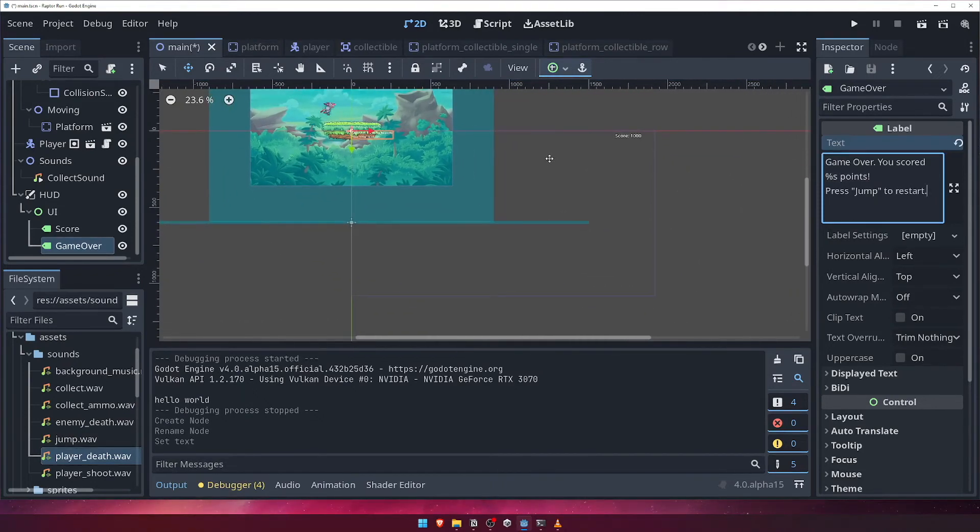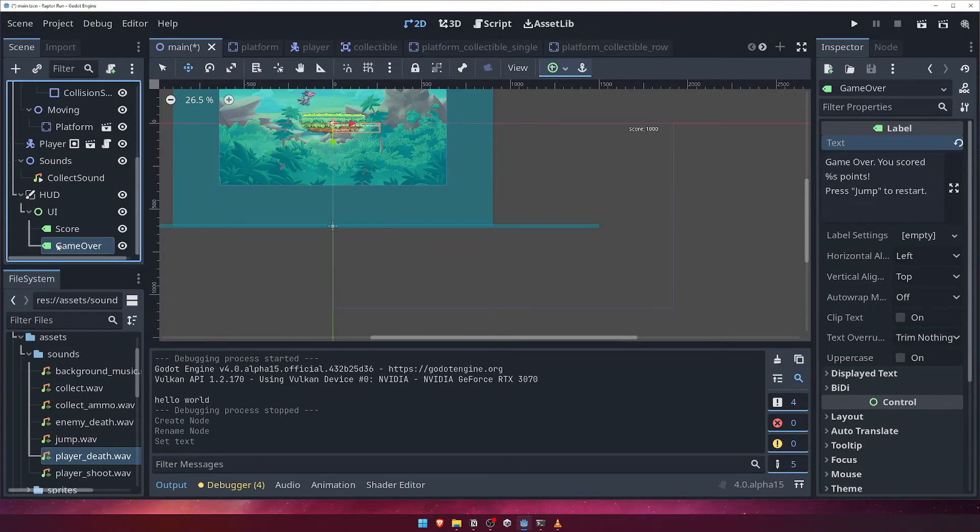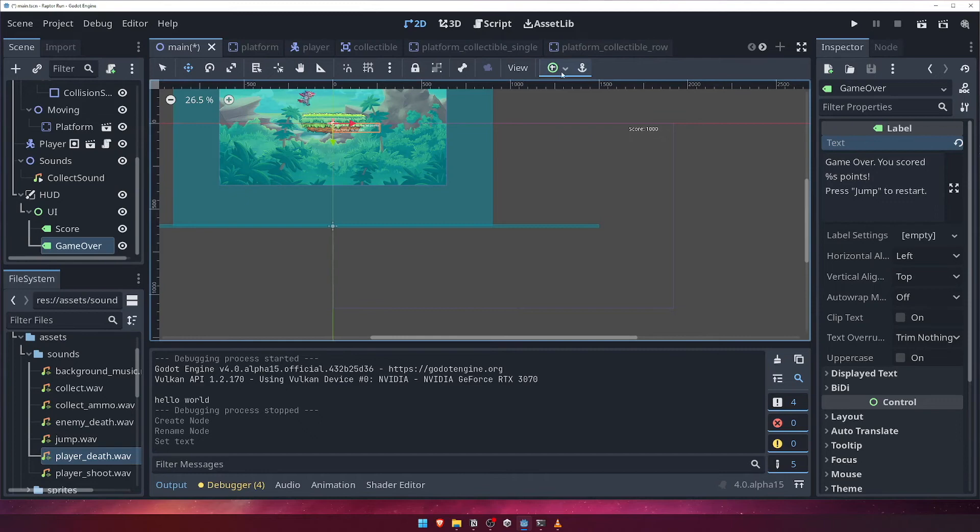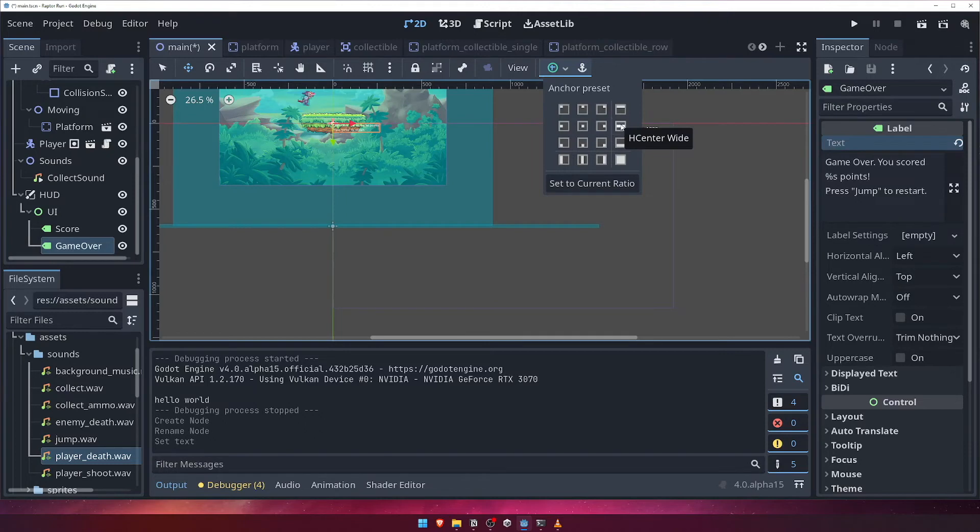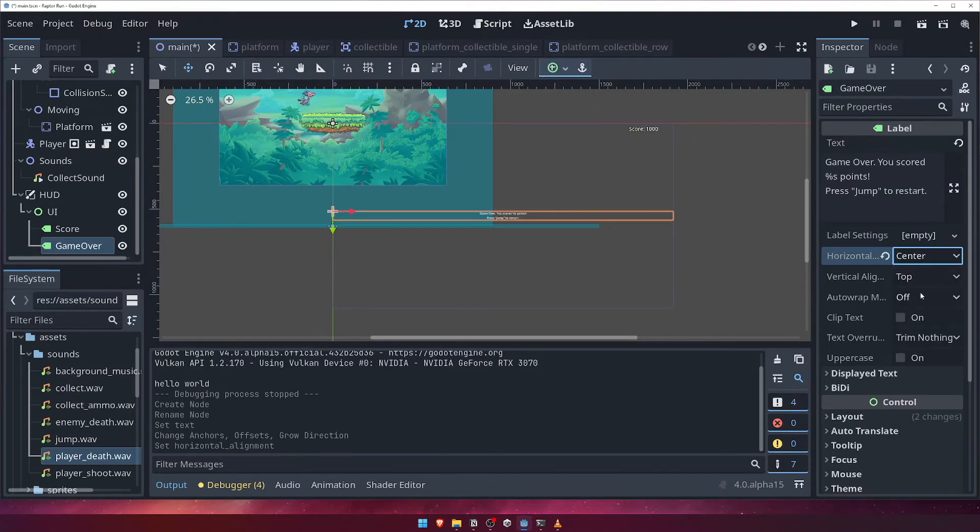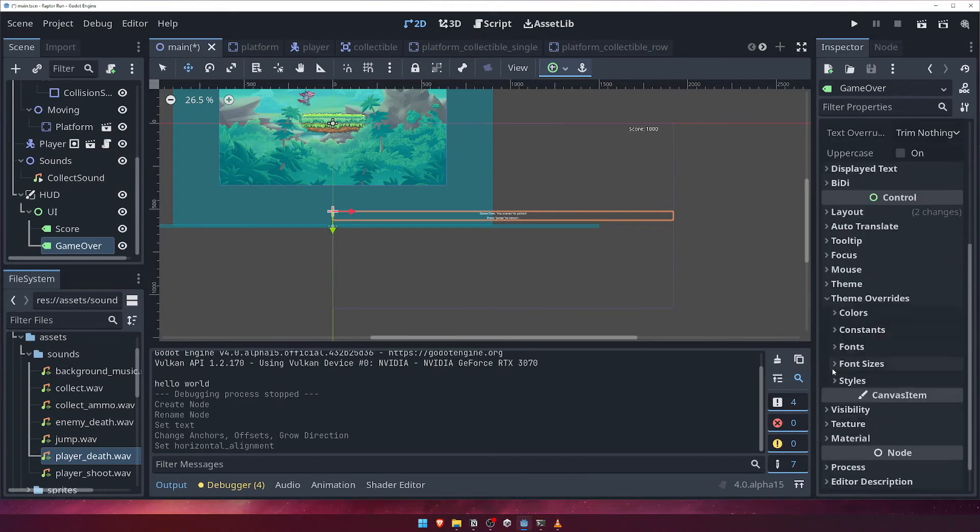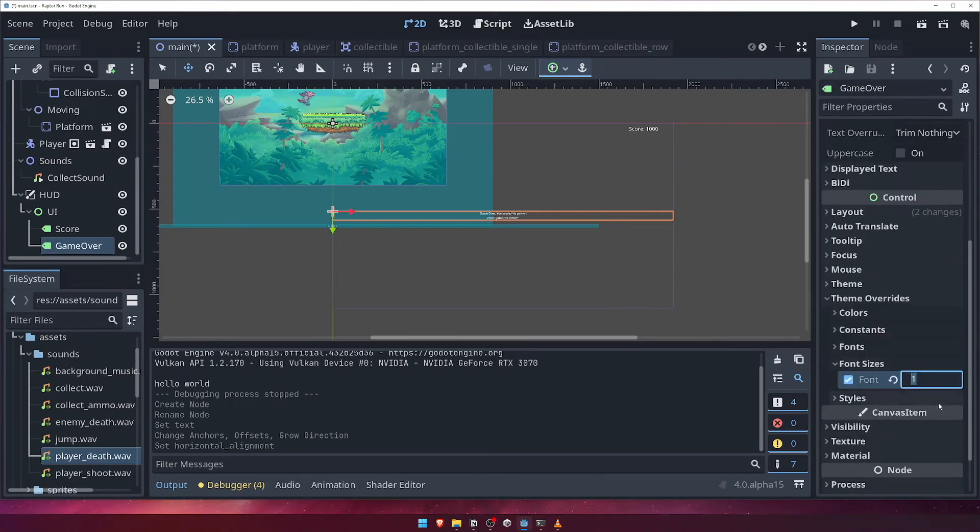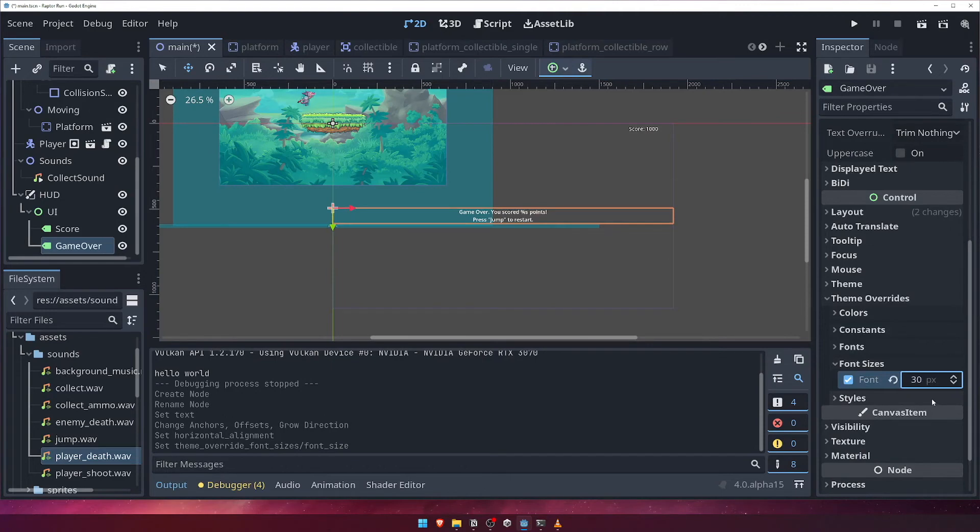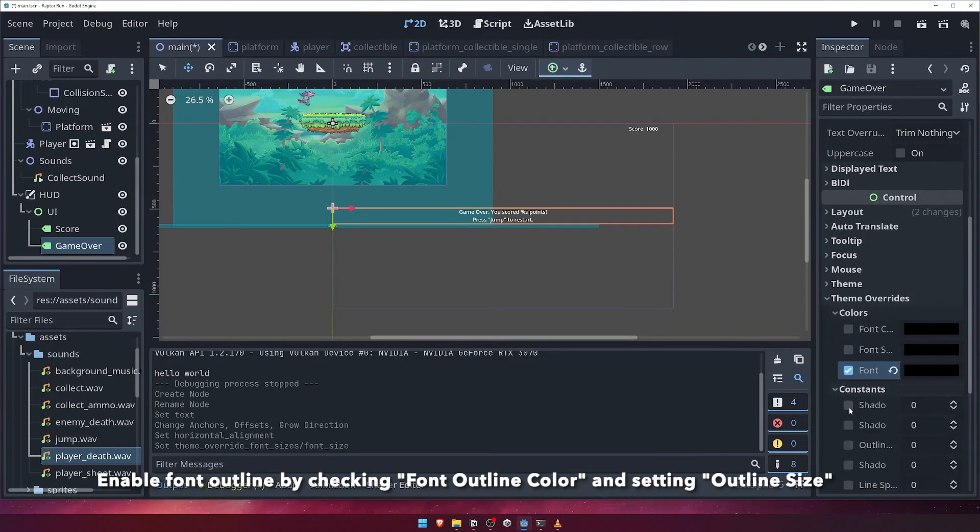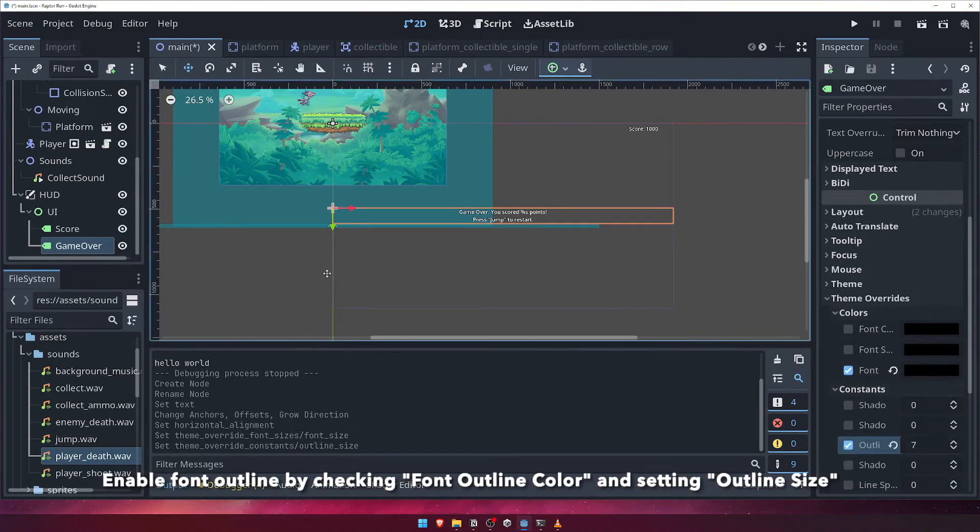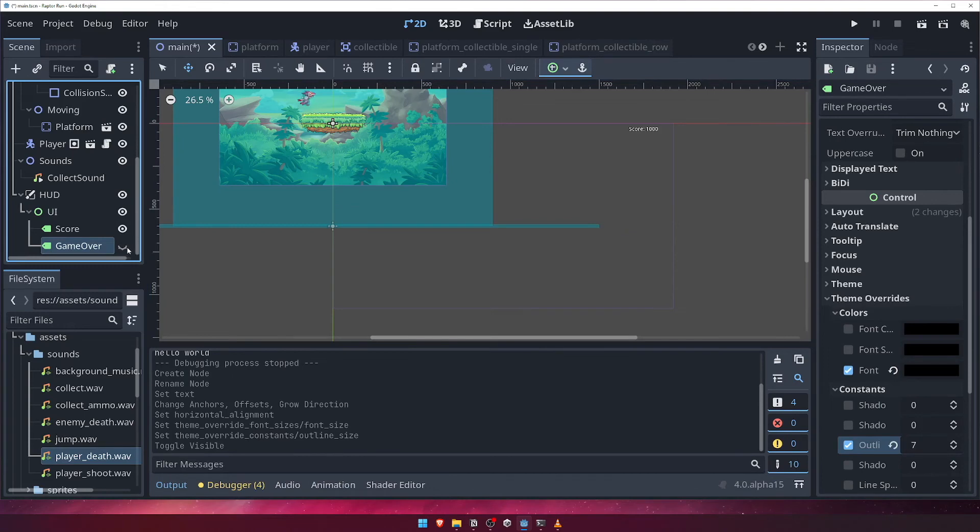With the label selected, click the anchors button, and choose hCenter wide. In the inspector, choose center for horizontal alignment, and underneath the theme overrides, change the font size to 30 pixels. Enable font outline, and set its value to 7. In the scene panel, we'll hide this by default by clicking on the little eye icon to toggle its visibility.